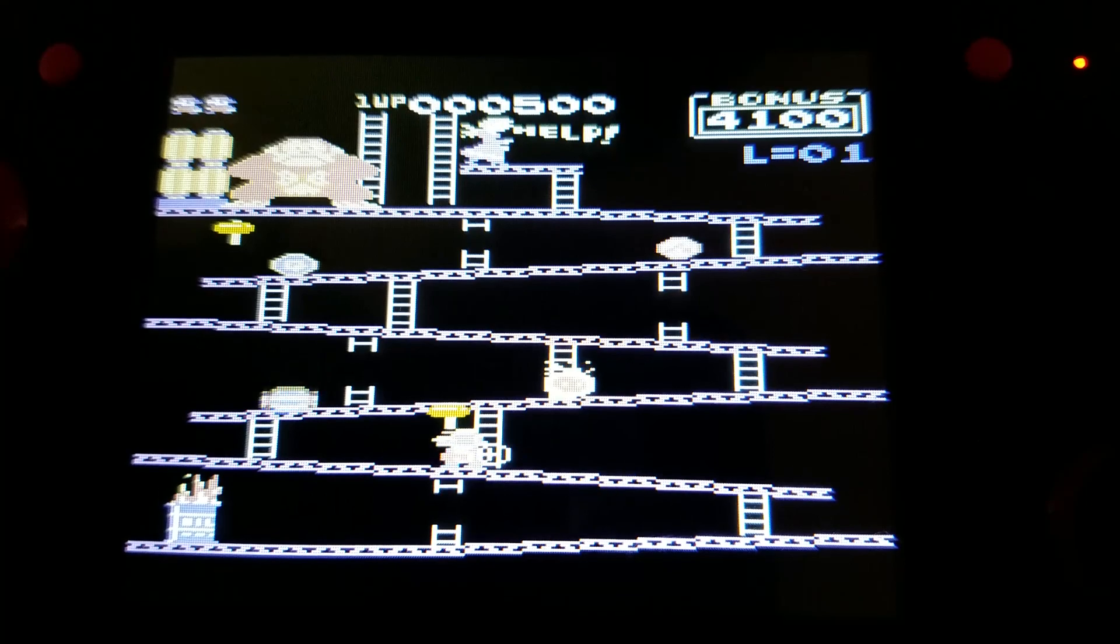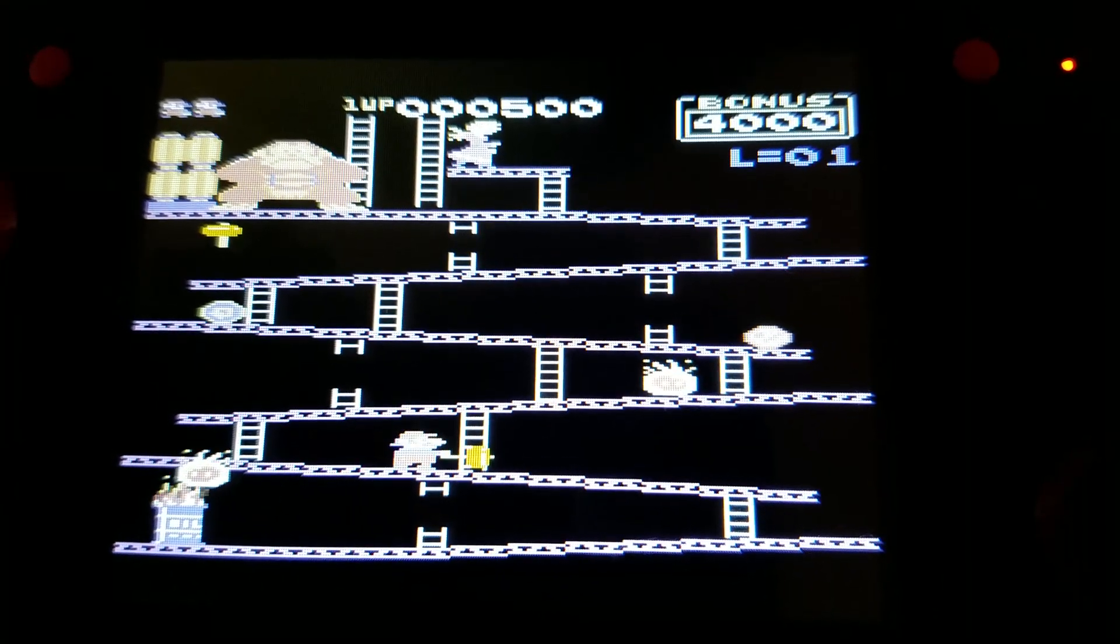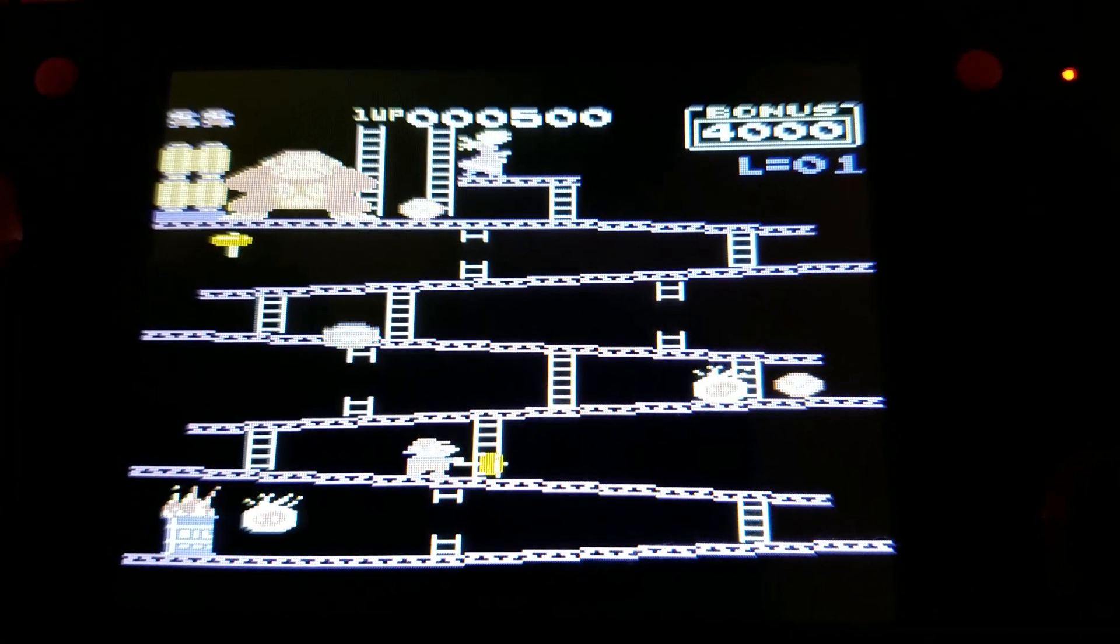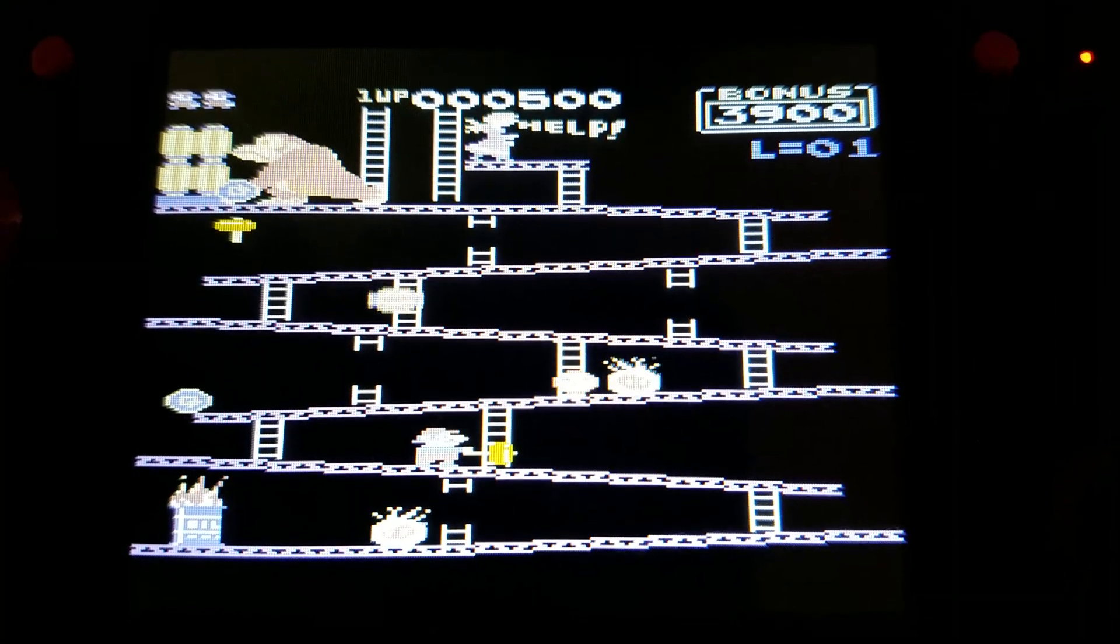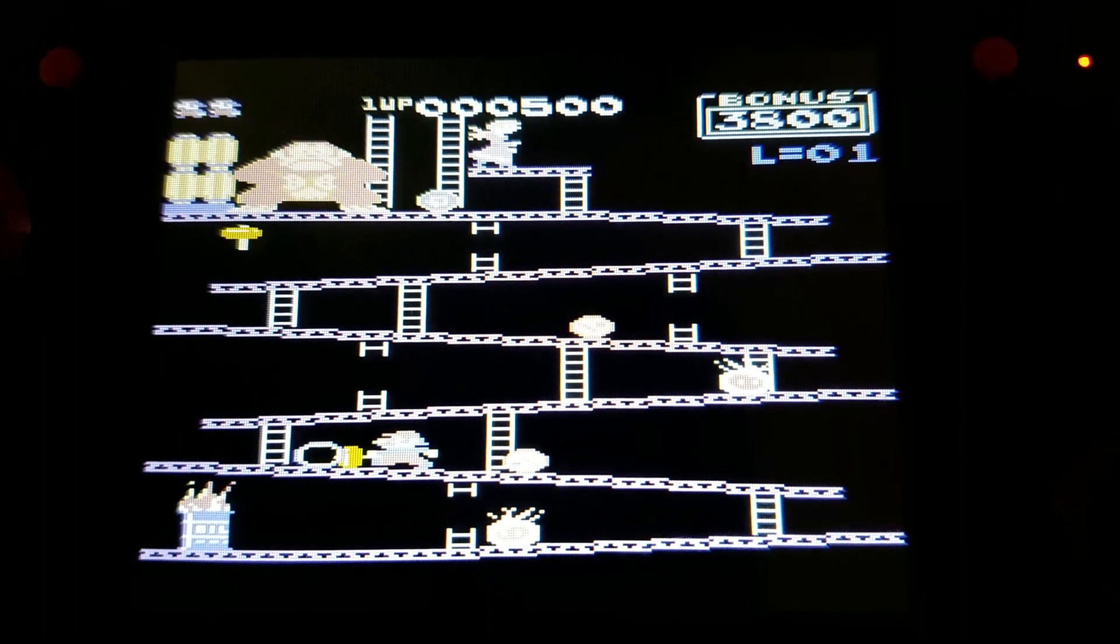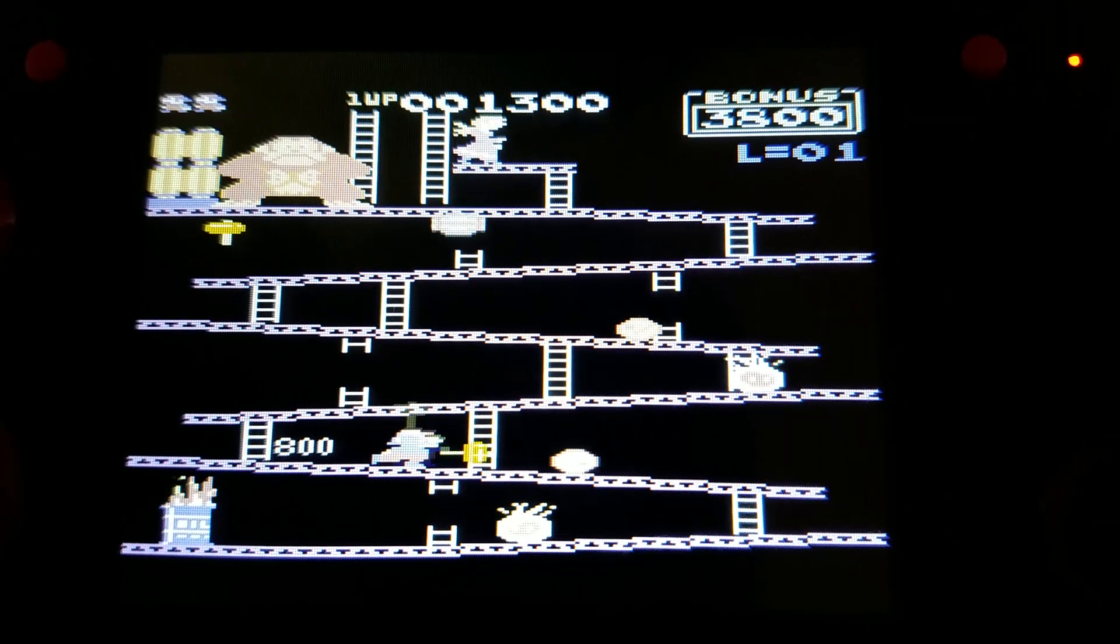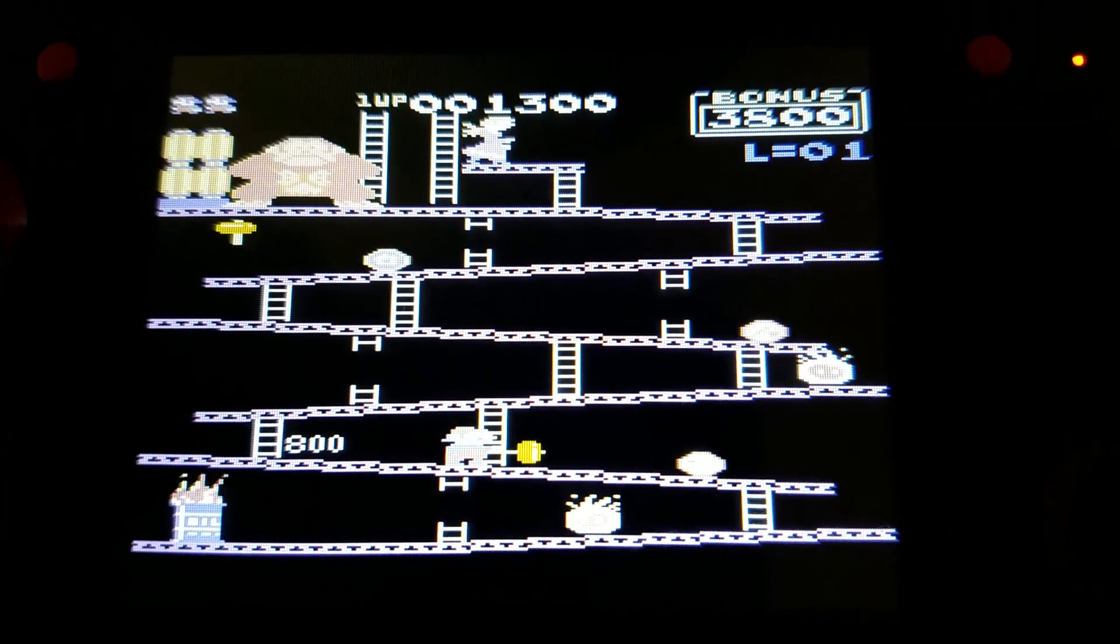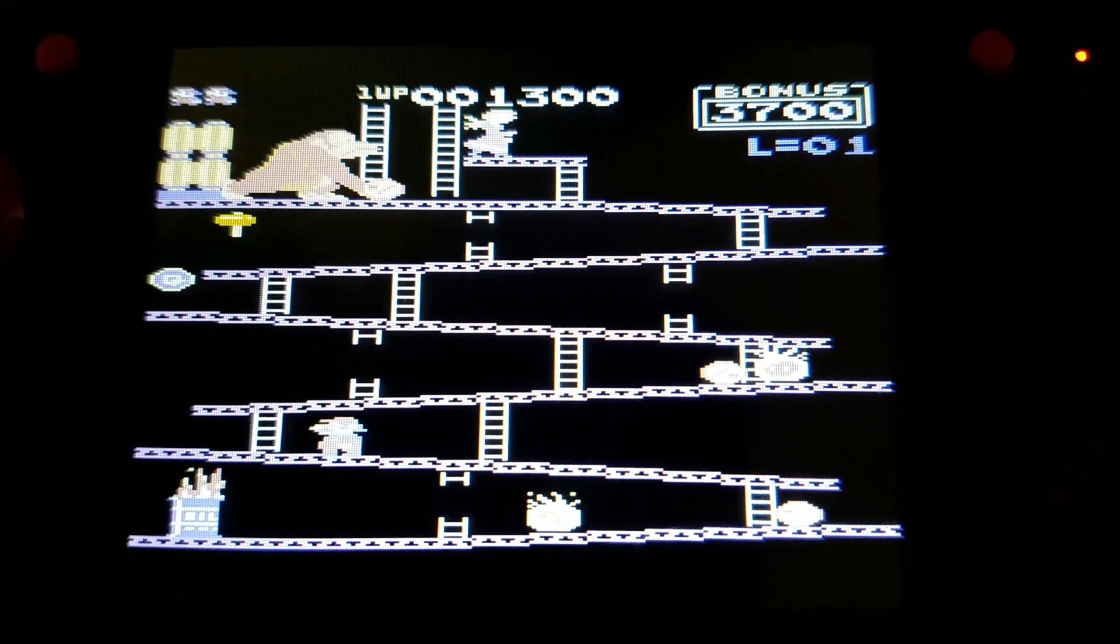And I was not very good at this game on the Commodore 64 so I didn't get very far on this level. So we'll go ahead and play just a few more seconds here and then we'll move on to another game.